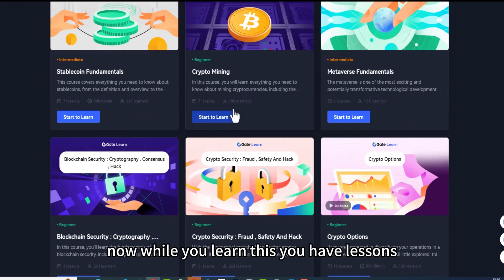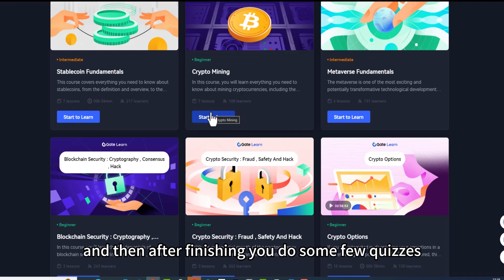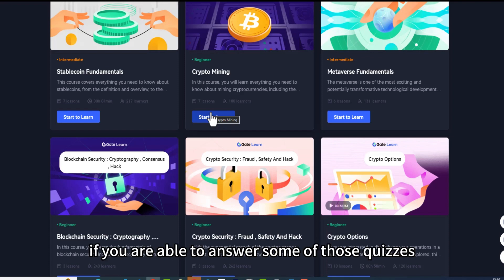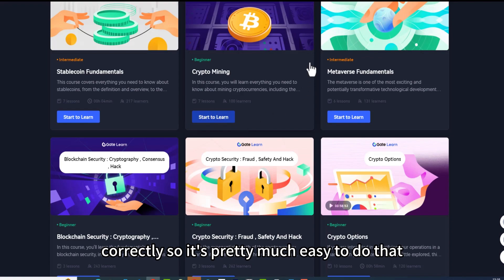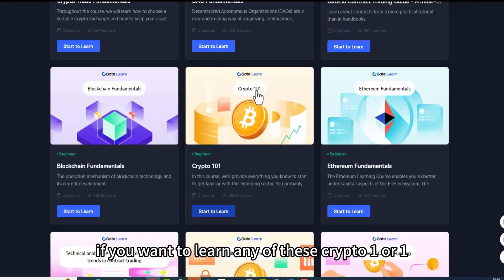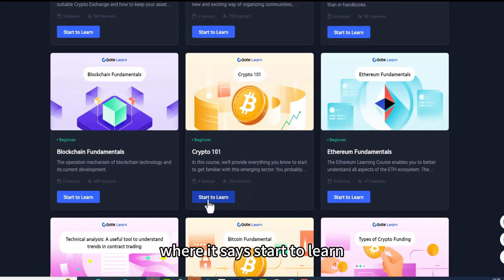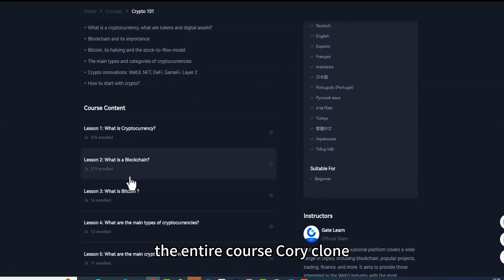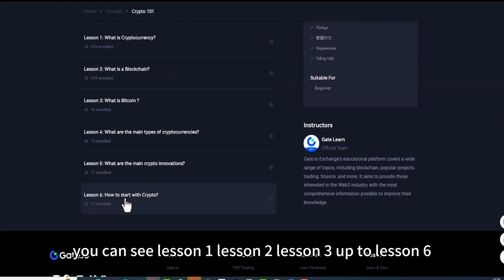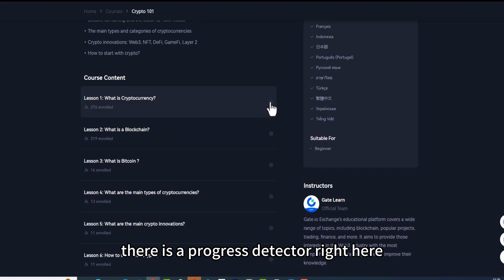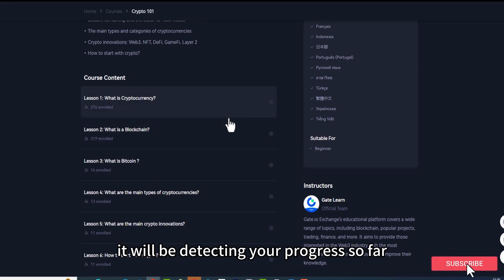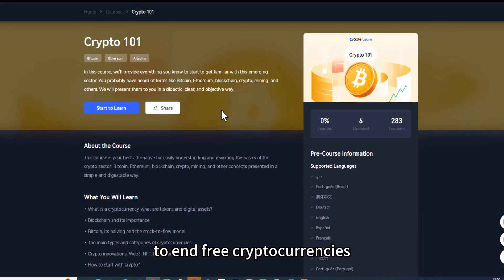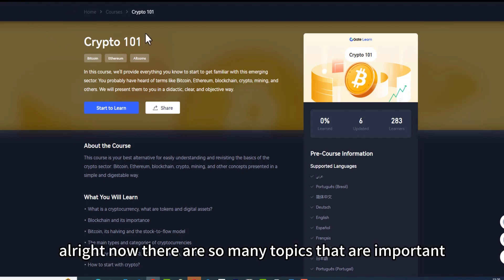You can see tons and tons of very important topics. While you learn, you have lessons, and after finishing you do a few quizzes. Then you will have access to earn free cryptocurrencies if you answer the quizzes correctly. If you want to learn any of these crypto courses, click on 'Start to Learn' and you will have access to the articles and the entire course curriculum — lesson one through lesson six. There is a progress detector that tracks your progress, and once you finish, you can answer the quizzes and earn free cryptocurrencies.